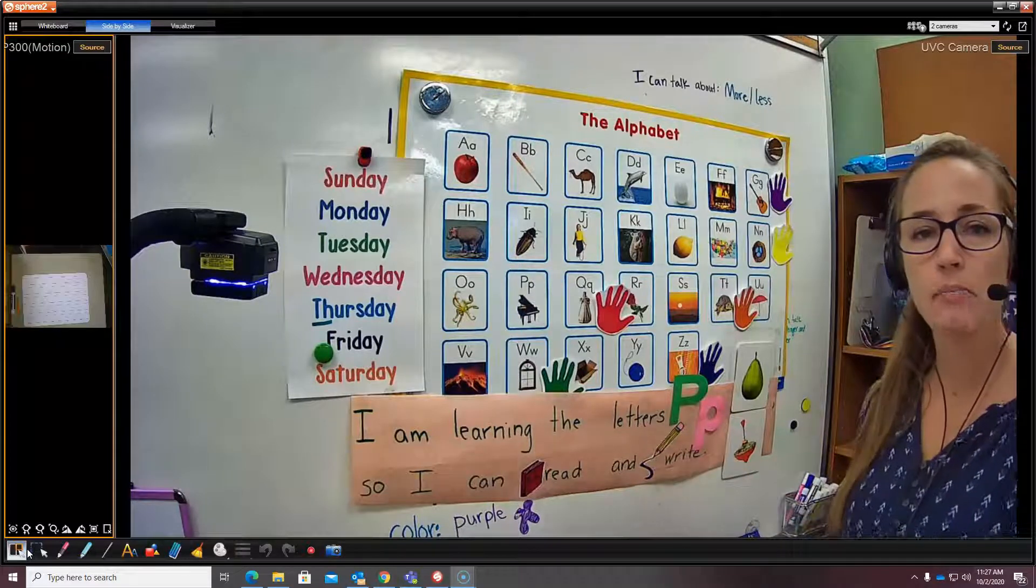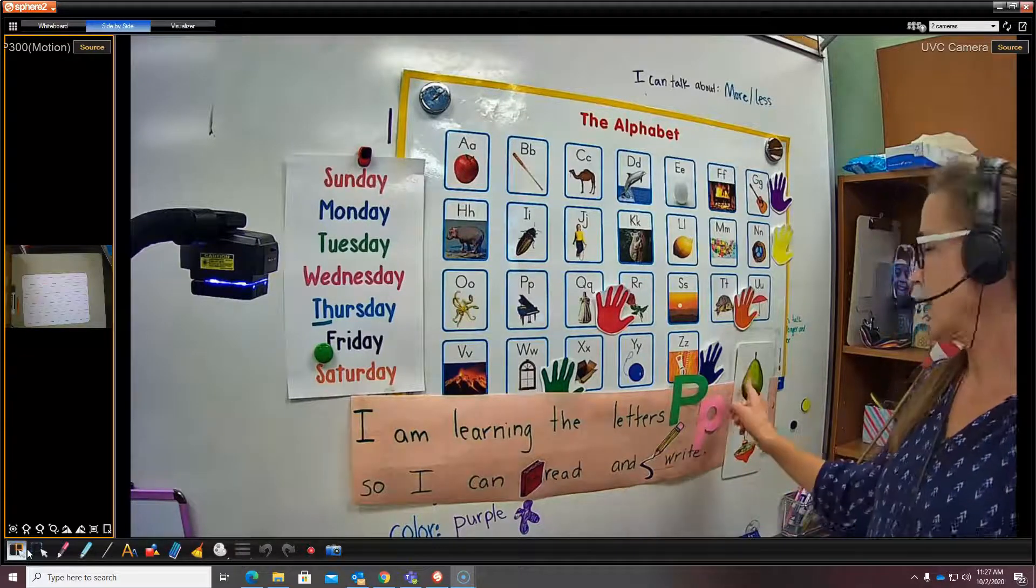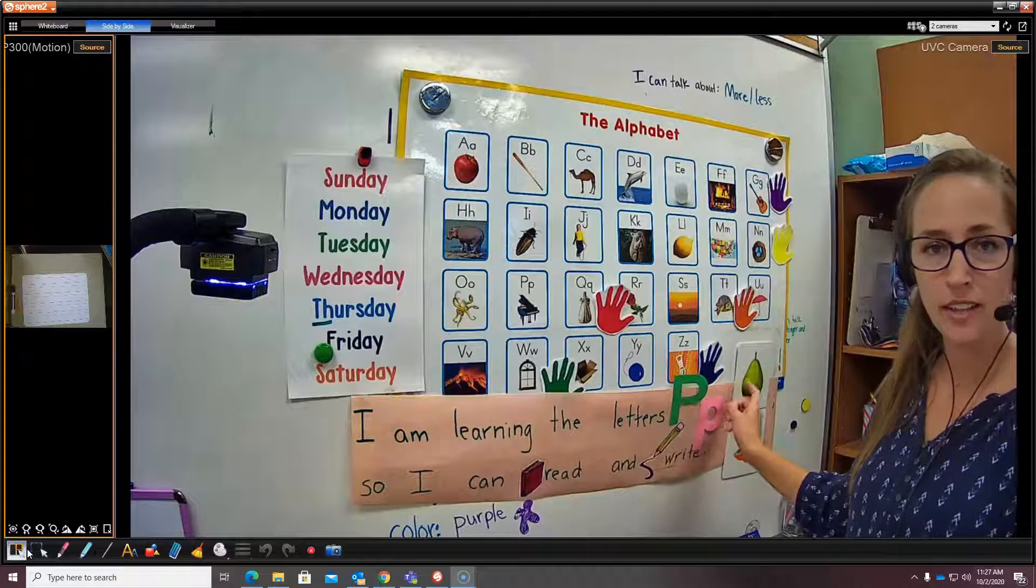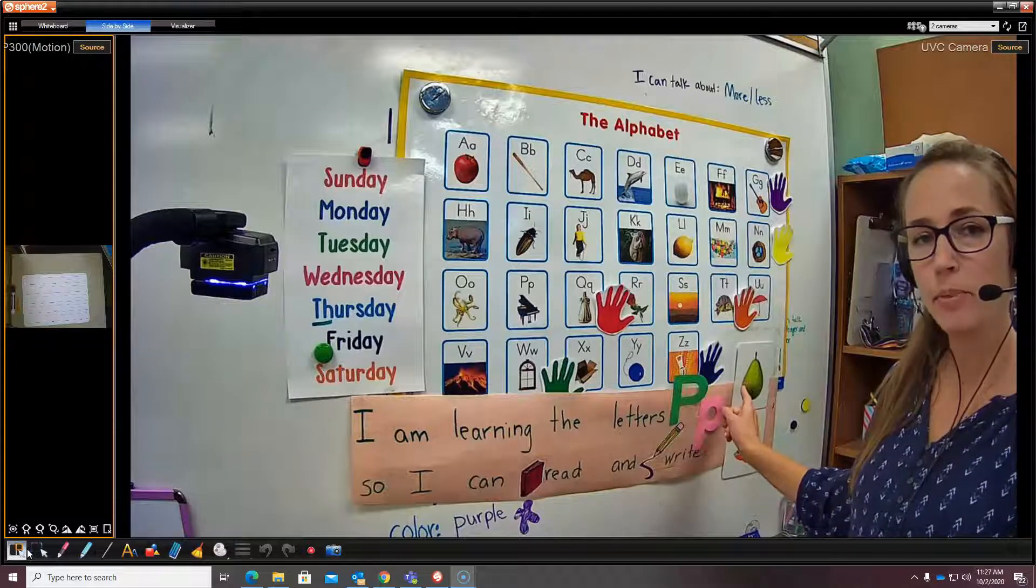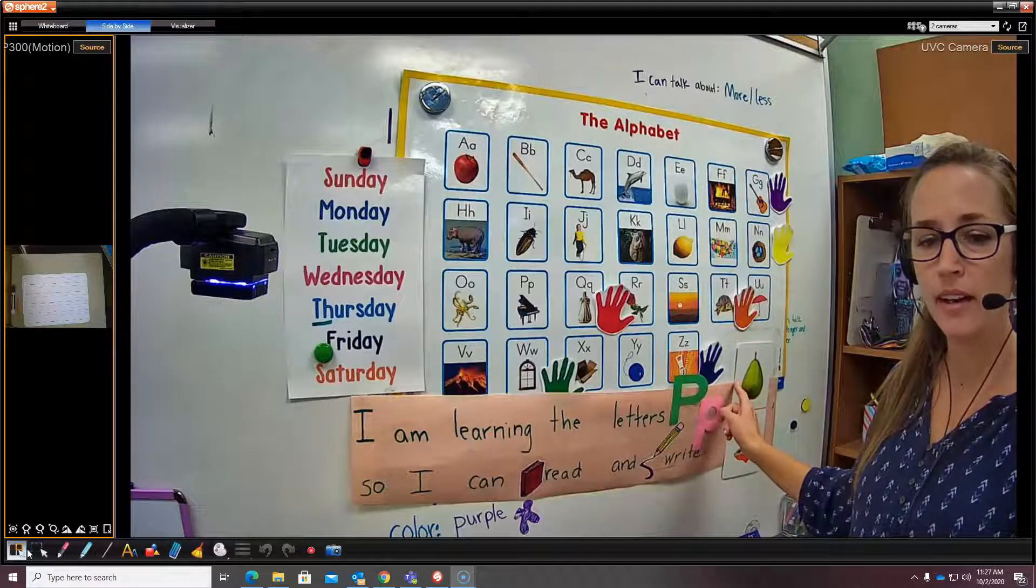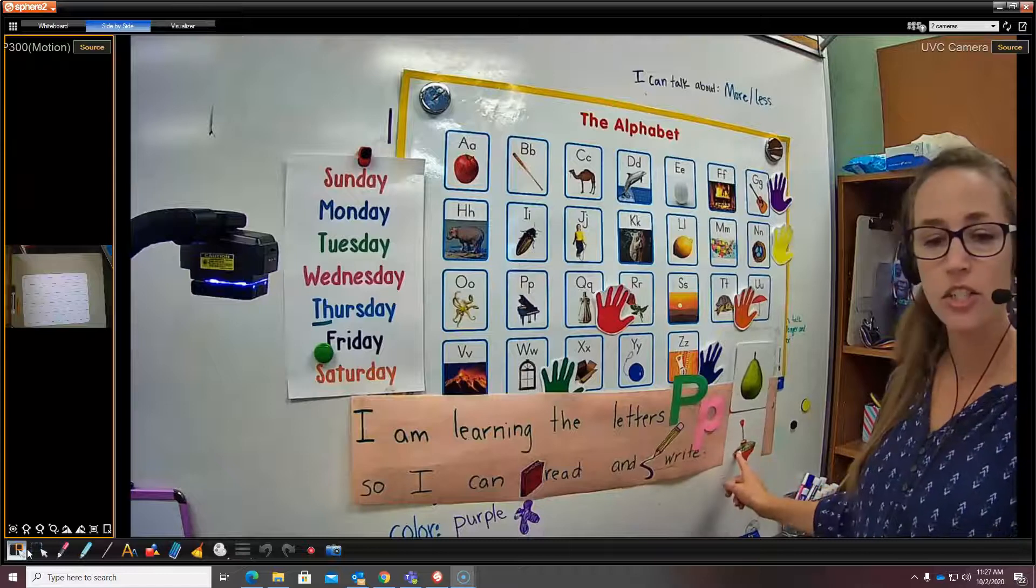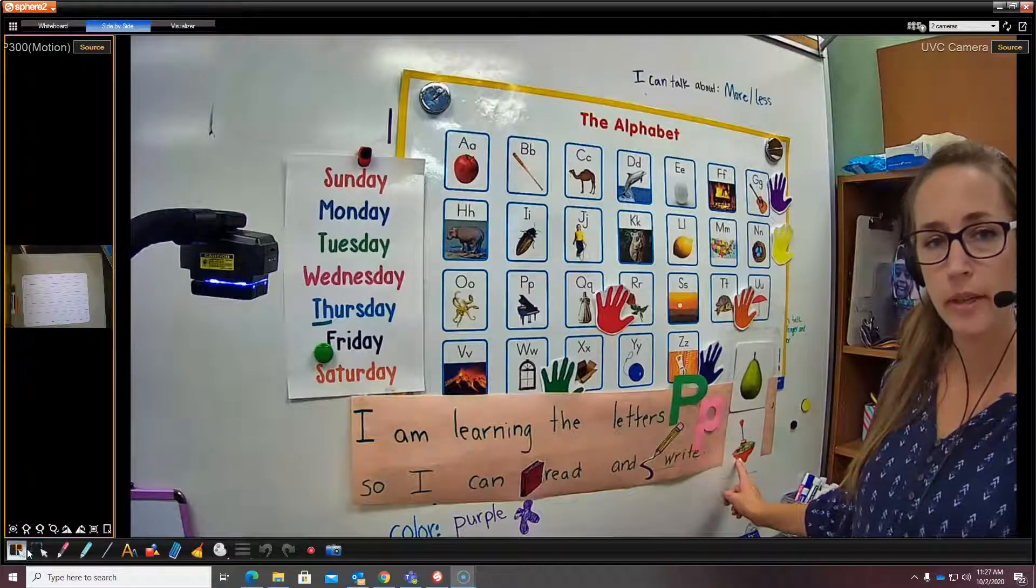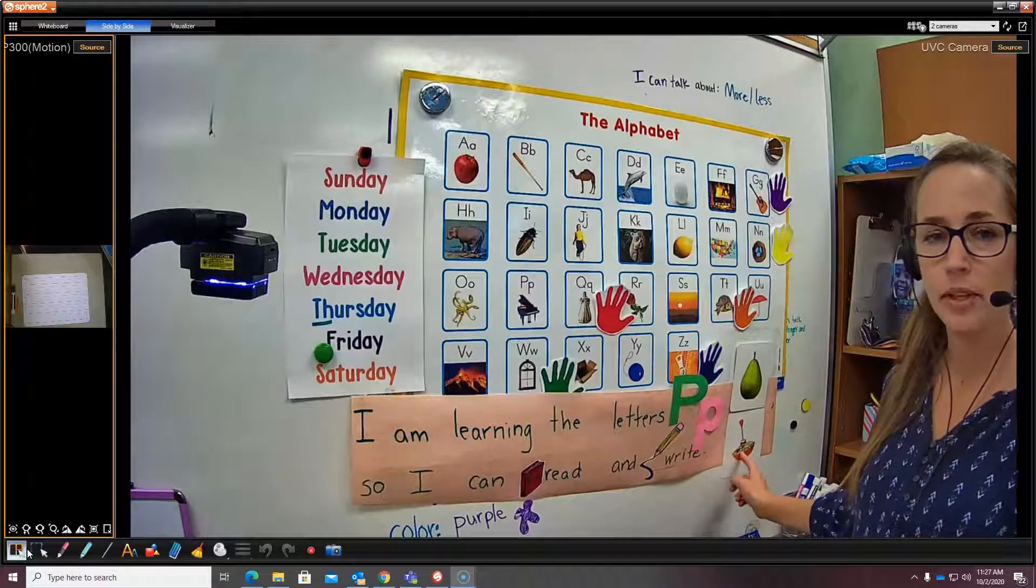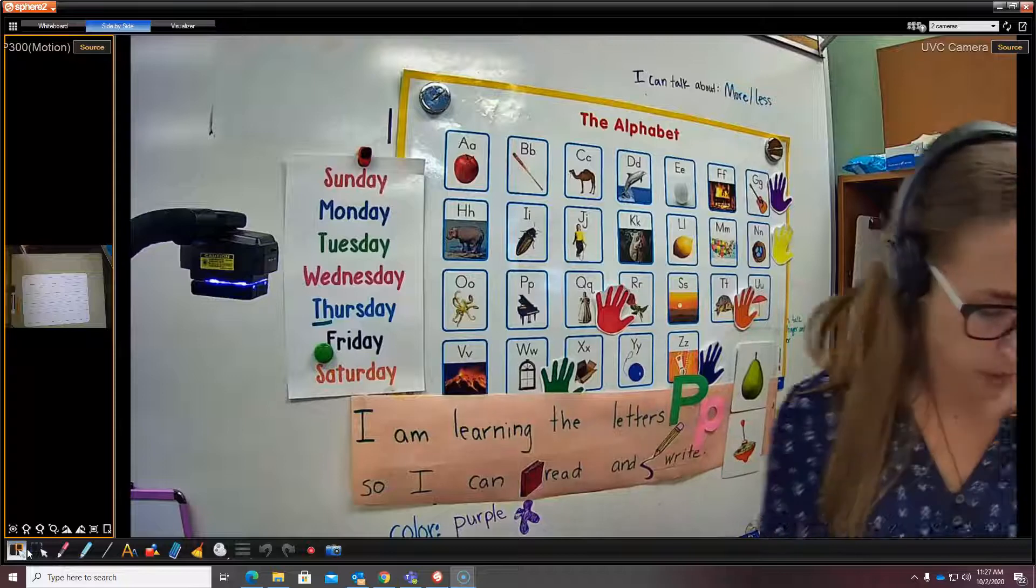P says p-p-p like pear. You hear the p at the beginning of pear and like in top. You hear the p at the end of top.